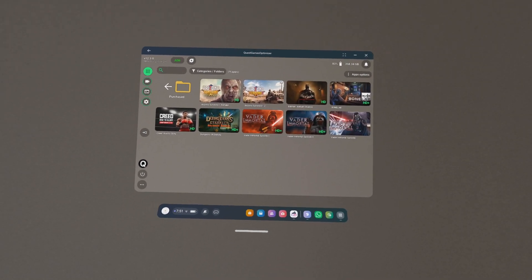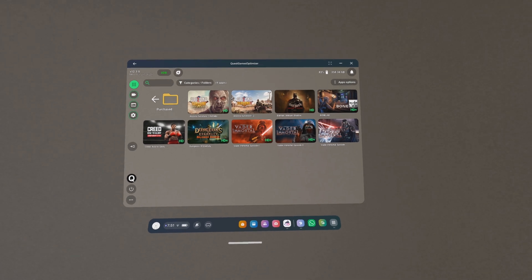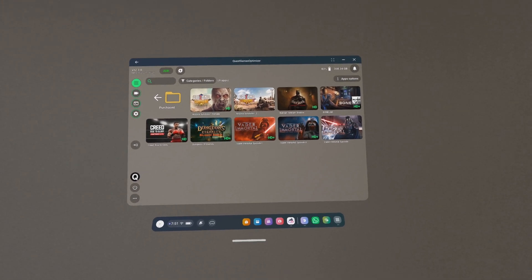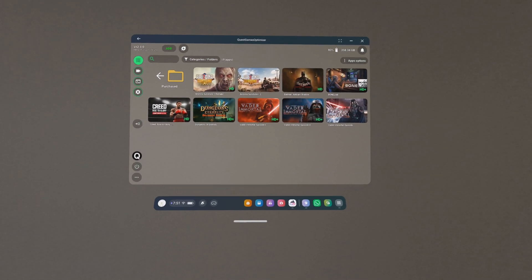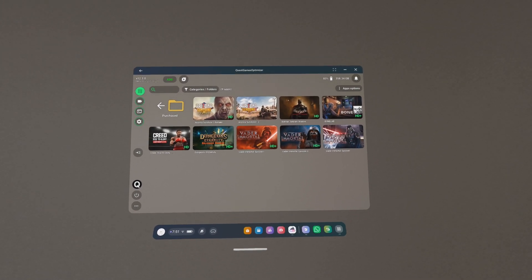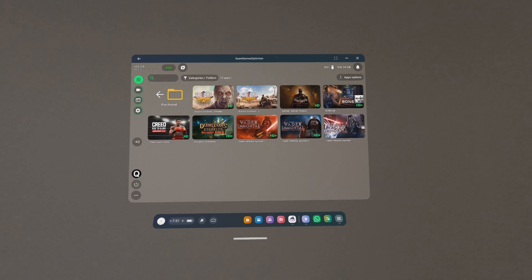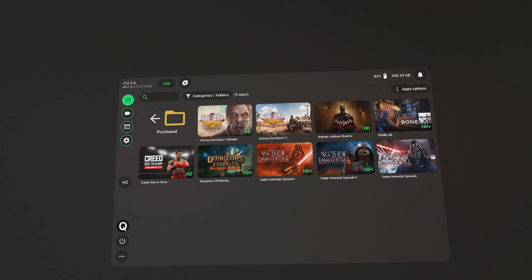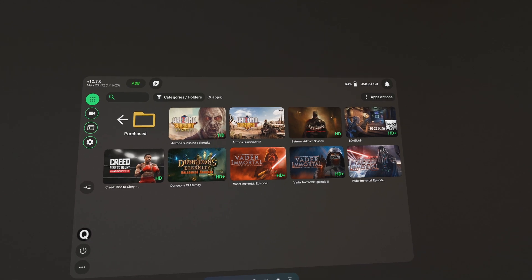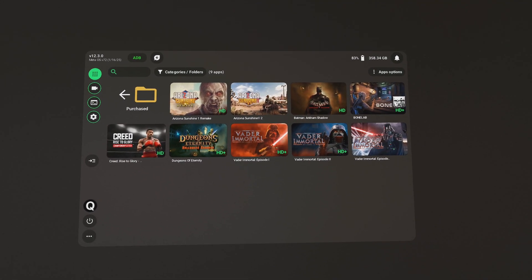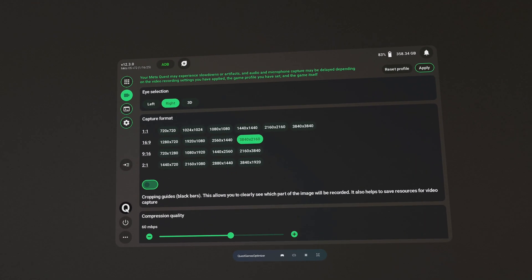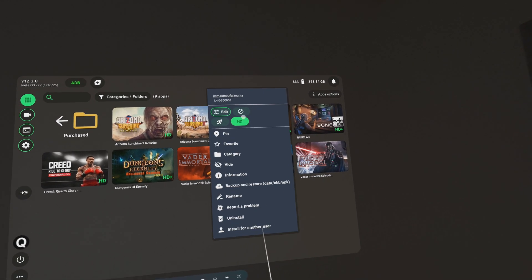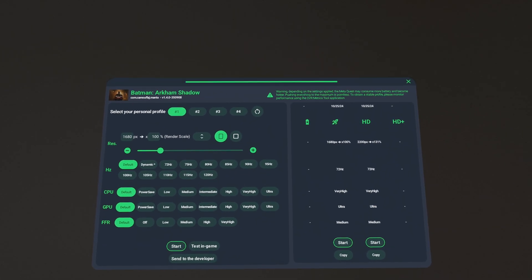They also recommended that I lower some of my capture settings so that I have a better experience with the gameplays that I record. It's true that I was pushing too much some of the video capture settings. So in this video I want to correct, adjust, clarify, and elaborate on some of these settings. First, I want to clarify that the settings found in Quest Games Optimizer for each game — for example if I go to Batman and click Edit — are not to be confused with the video capture settings.